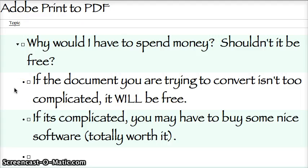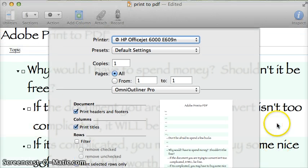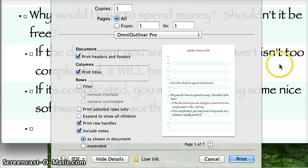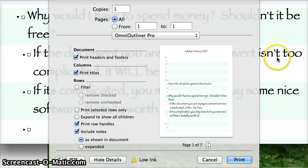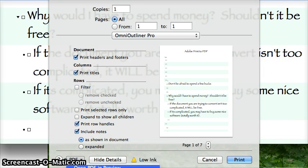Adobe print to PDF — what do you do? Well first, it's going to be something like a print screen, a print dialog box, and you're going to select PDF as a printer.